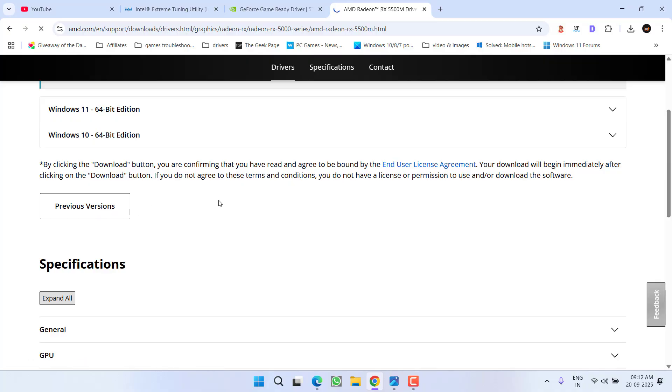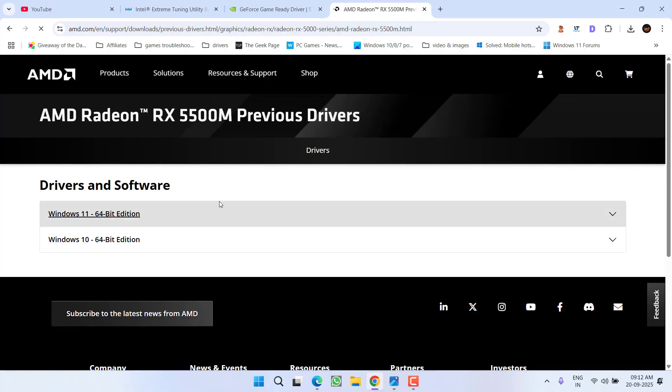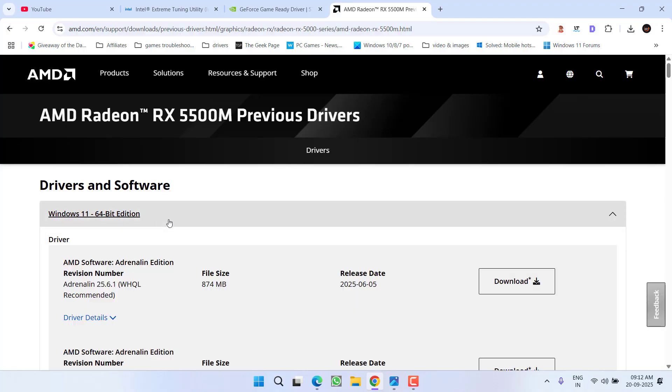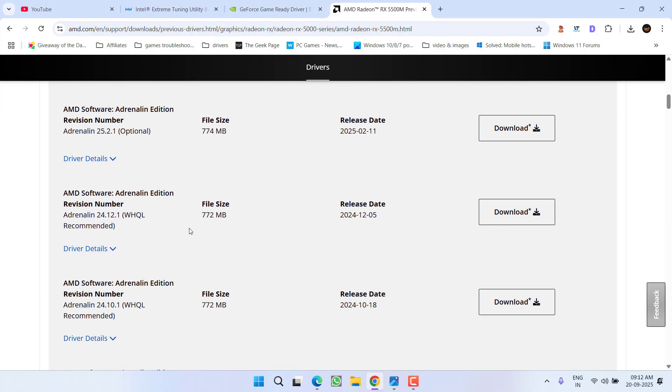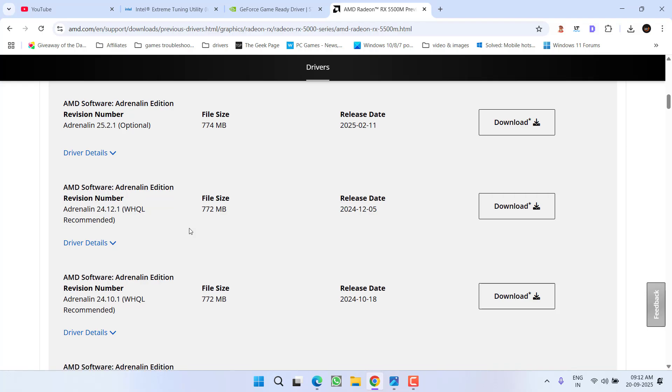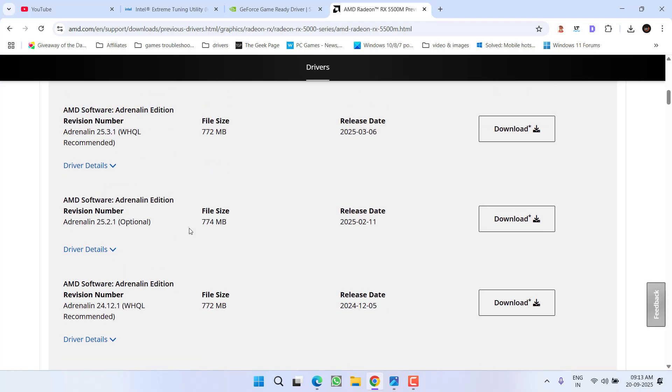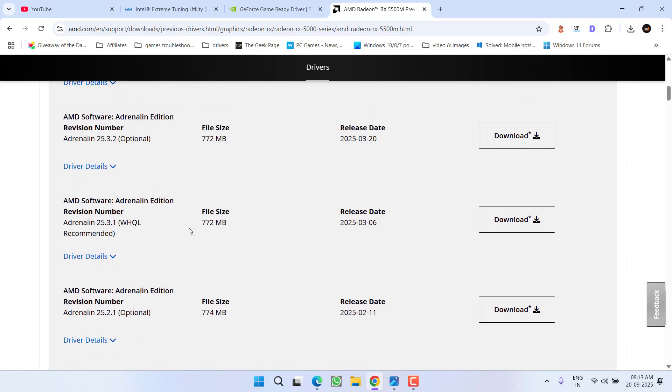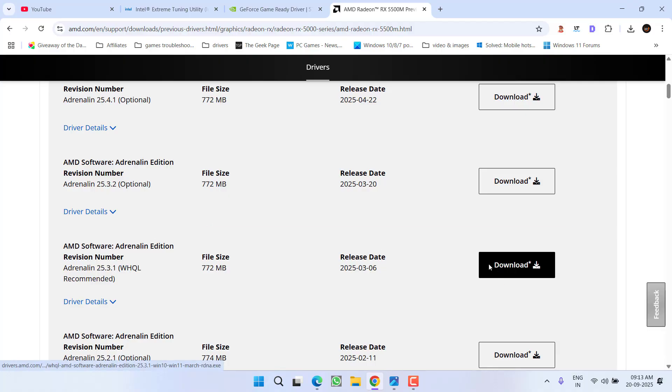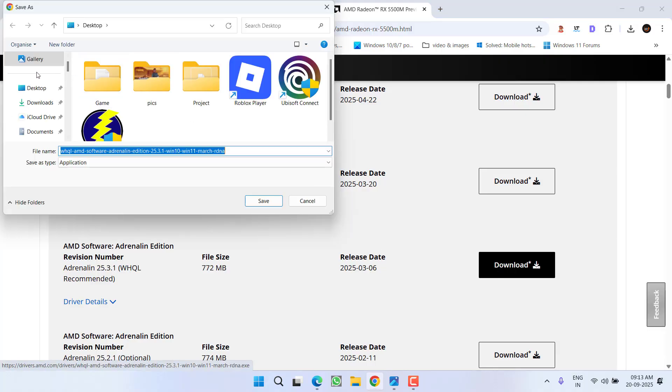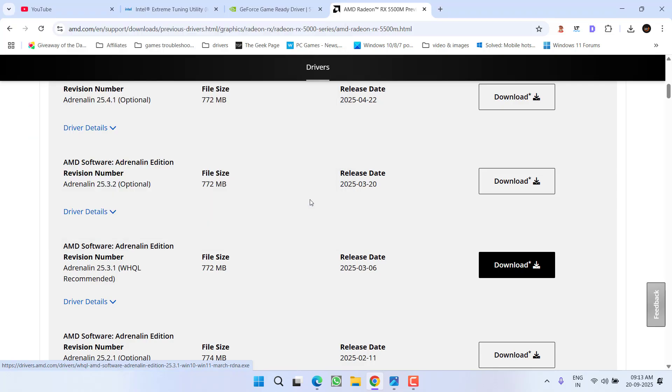Now depending upon the type of Windows you have, expand it. From here, you need to scroll down and download driver version 25.3.1 WHQL recommended. Click the option download, save it to your PC, and then downgrade your GPU drivers. Hopefully the issue will be fixed.